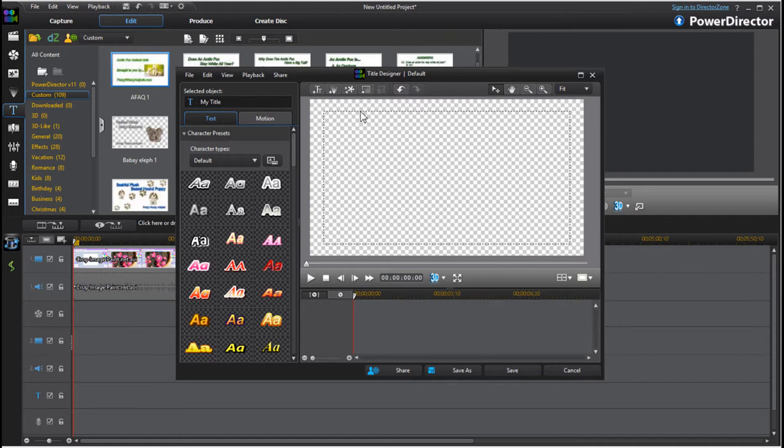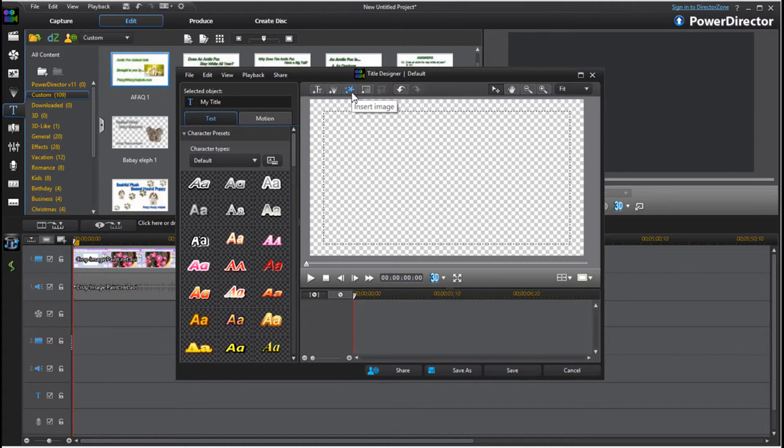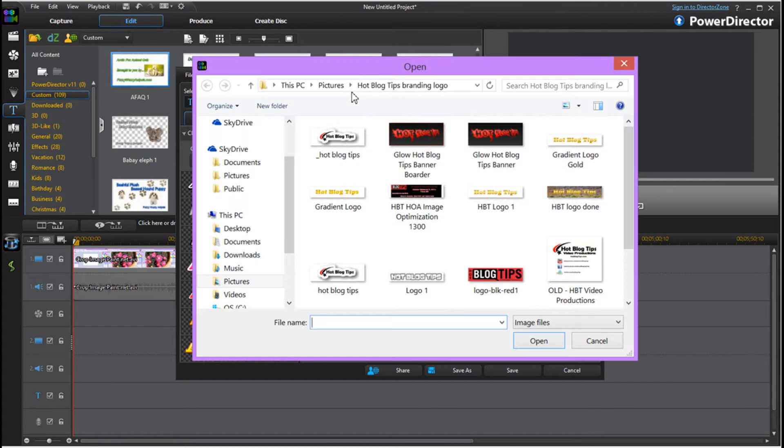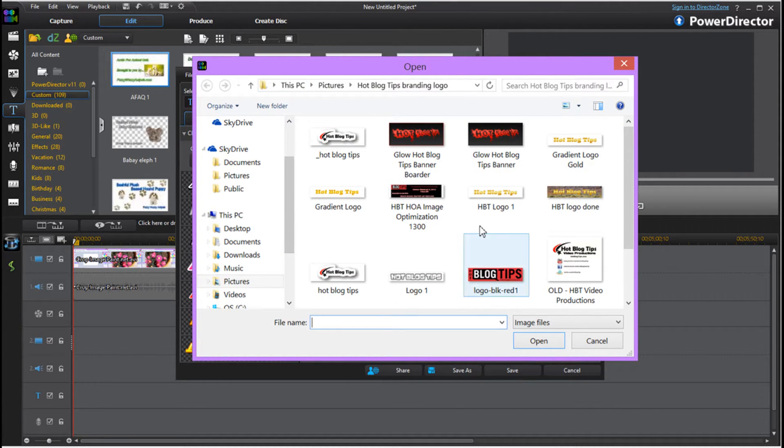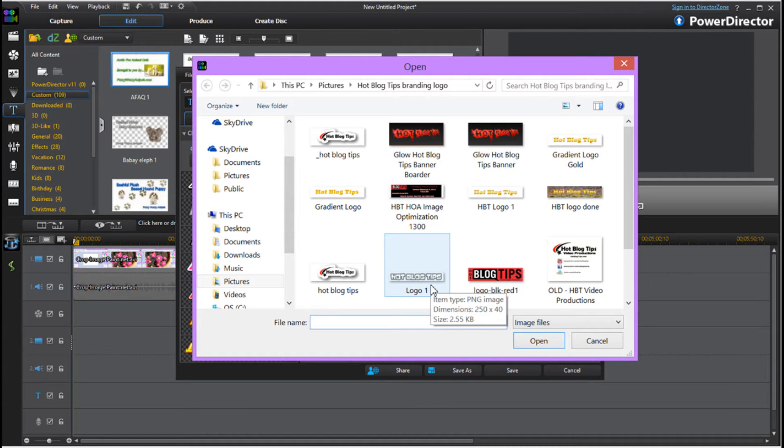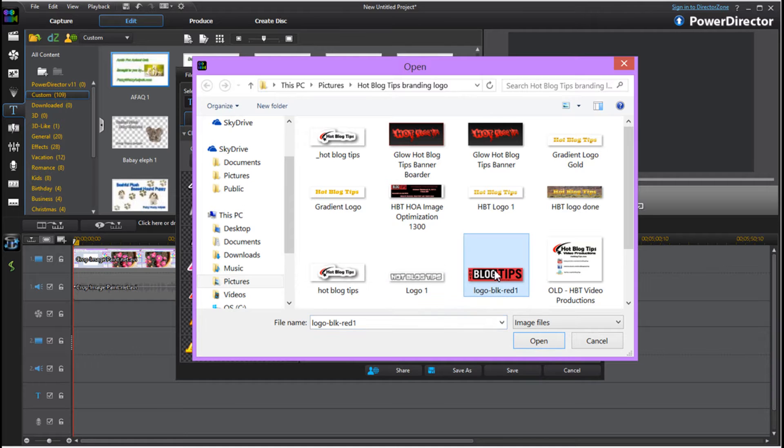To get our logo or watermark that we've already made, we're going to go insert images. Here you can find wherever you keep all your images. Here I have a watermark that I could use. I use it on images but you won't be able to see it in this video very well, so let's go with the logo.